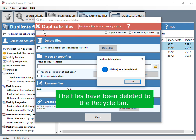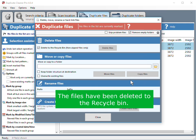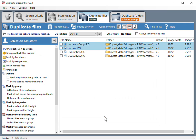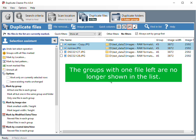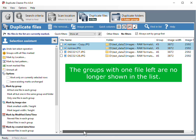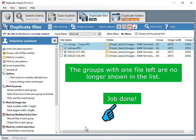The files have been deleted to the recycle bin. The groups with one file left are no longer shown in the list. Job done.